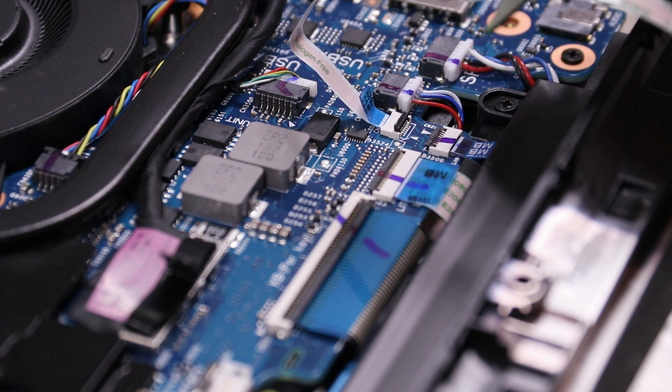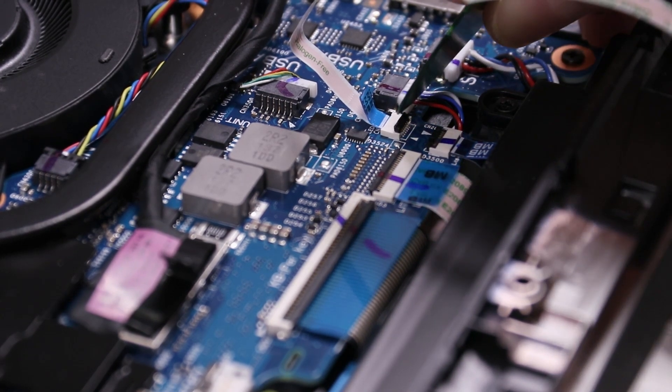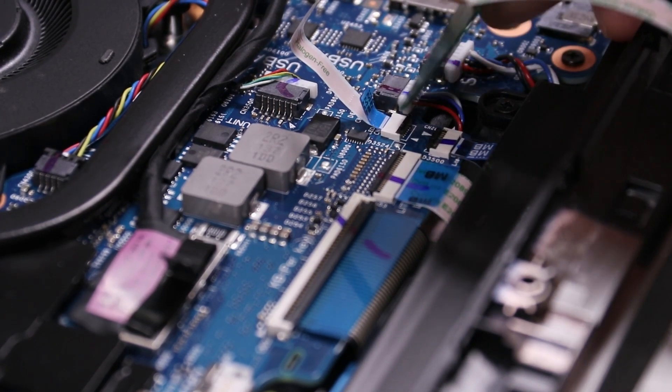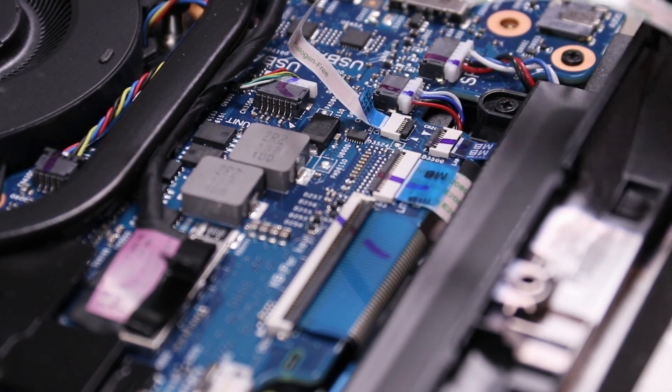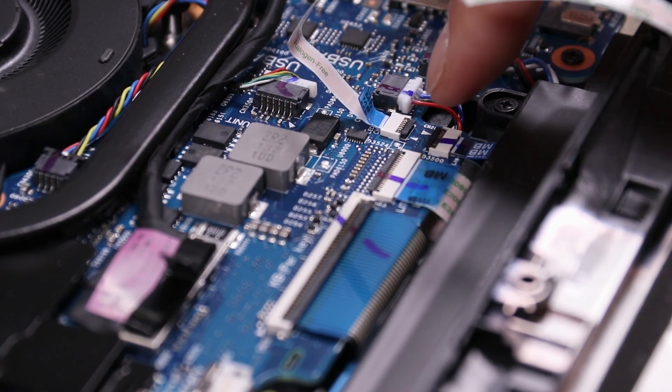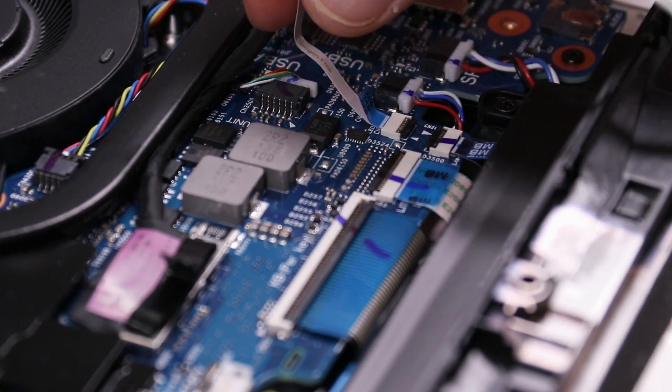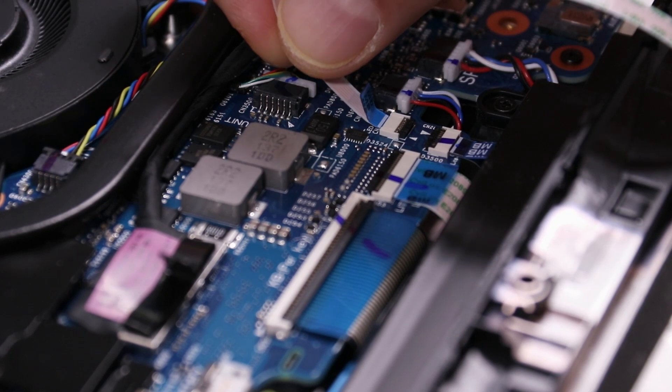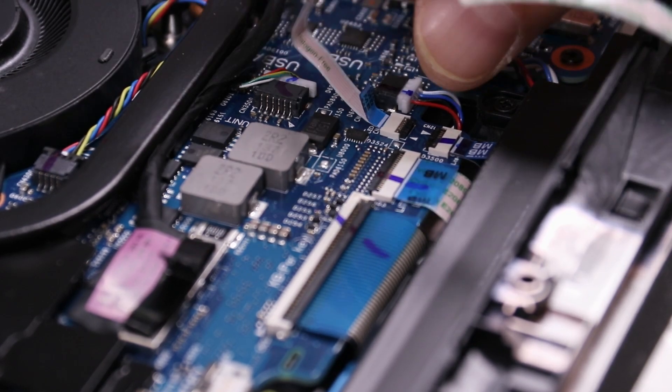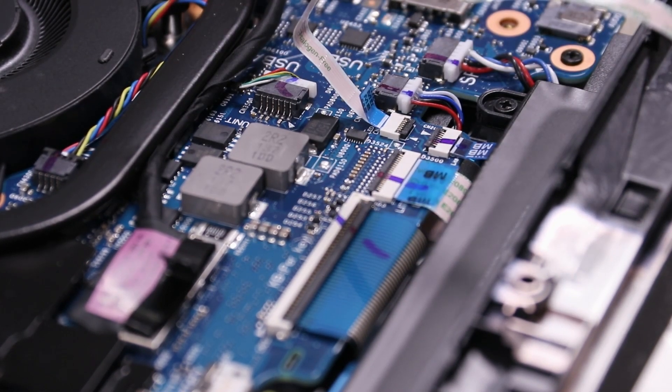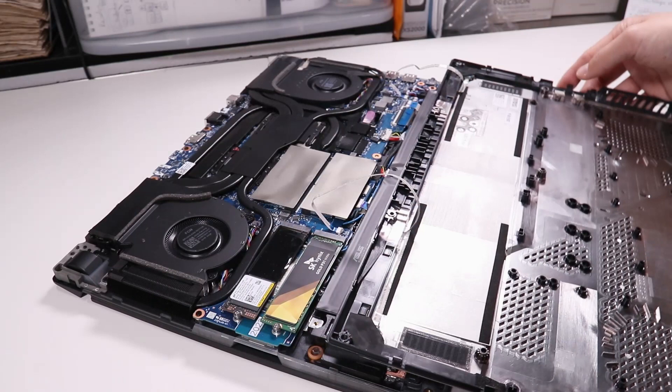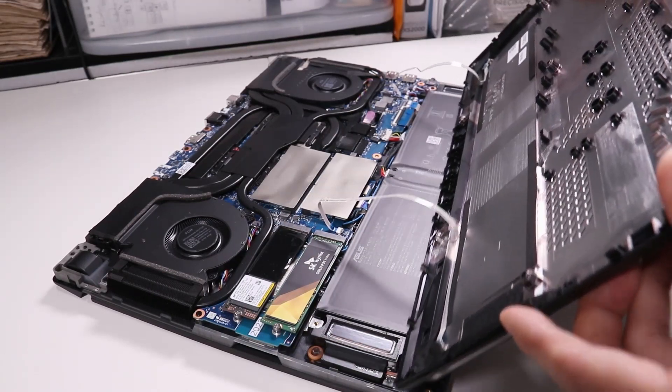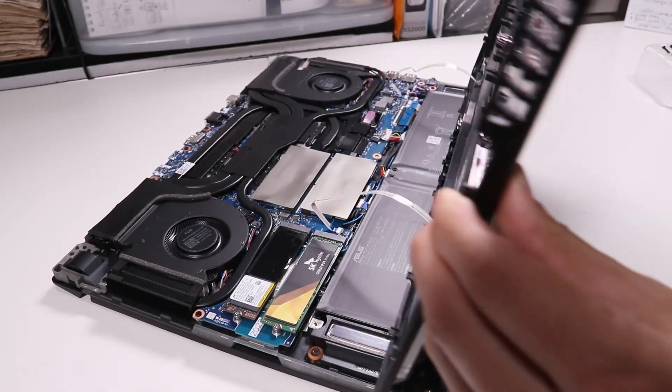I'm going to use a guitar pick this time. Maybe it's easier to see. Like that. And then you can make sure that it doesn't pull out by gently pulling on it. And it's set. So both lines are now connected again. And then we can reinstall the cover.